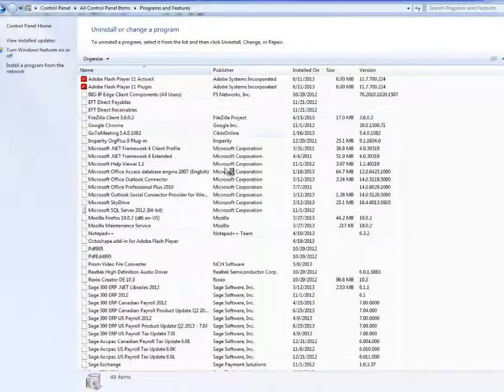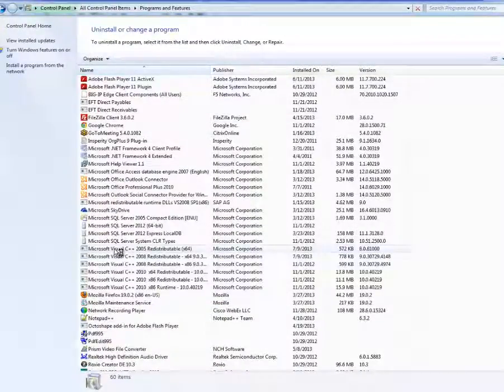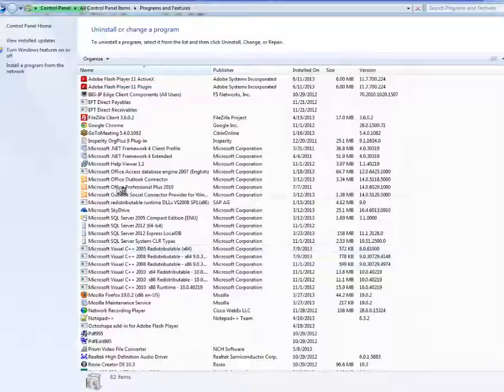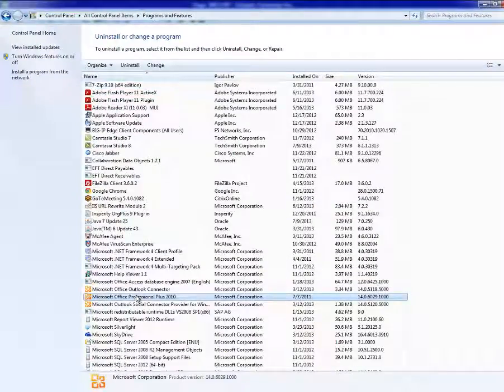Then select Microsoft Office 2010 or Microsoft Office 2007, then click Change.